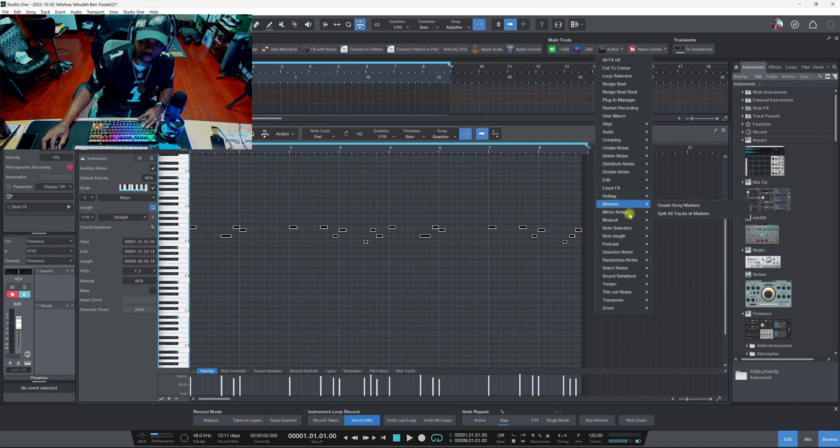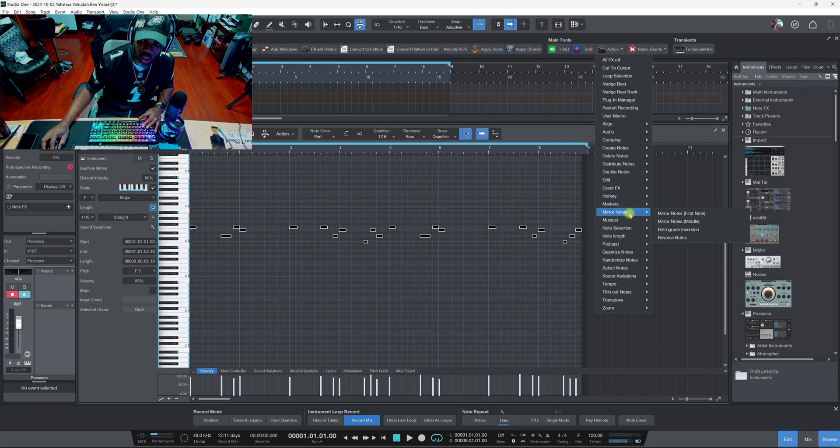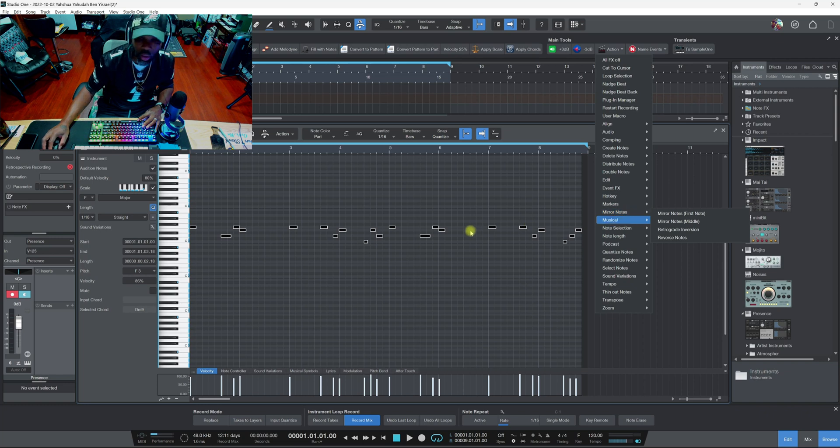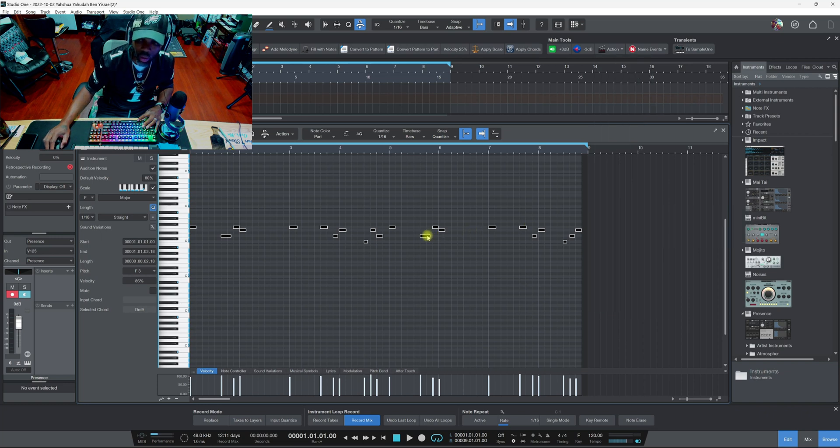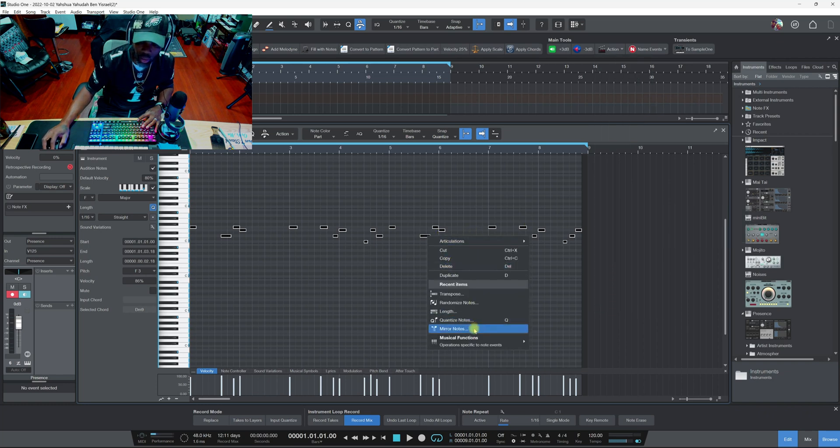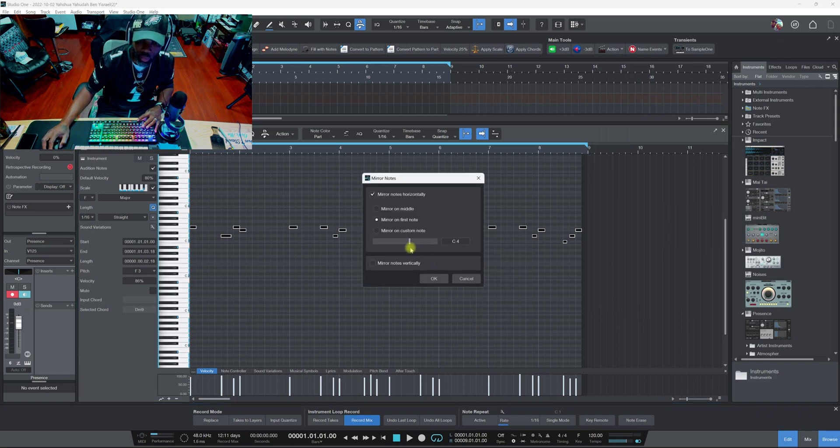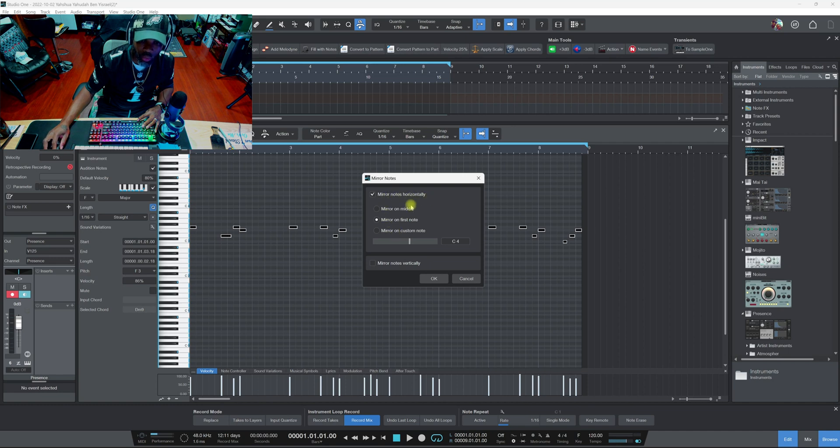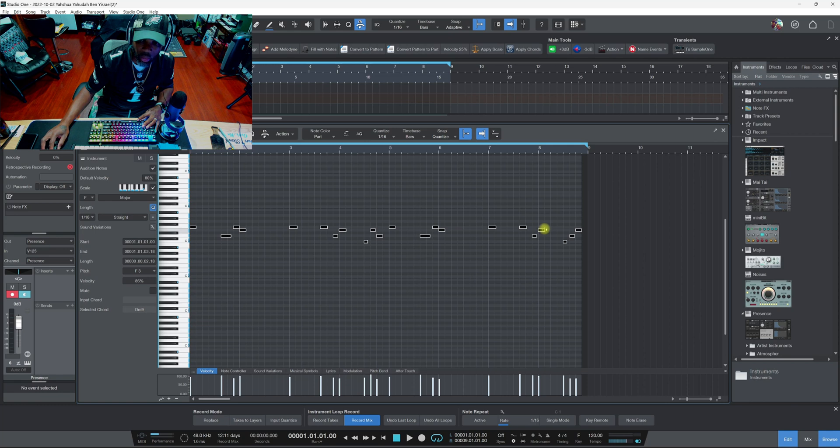So you got the chords, these type of chords. When they go to mirror notes you got the same ones I think. Let me click on this right quick to see on the mirror notes option. Yeah, mirror notes horizontally, mirror notes vertically, different notes. See, some of the stuff's down there.